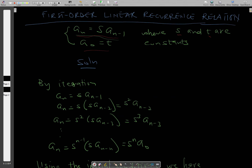Now let's find a general solution of this recurrence relation by iteration. We have a_n equals s times a subscript n minus one. Since we can express a subscript n this way, we can also write a subscript n minus one as s times a subscript n minus one minus one — that is, s times a subscript n minus two — by replacing n with n minus one.